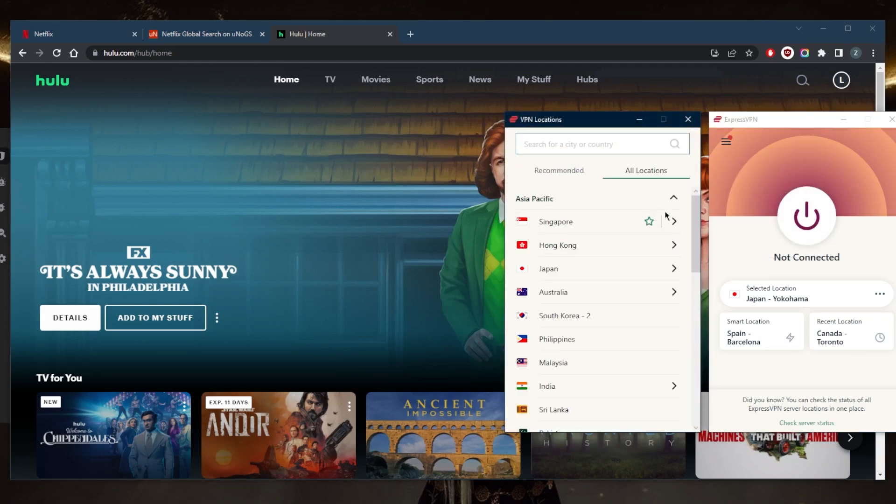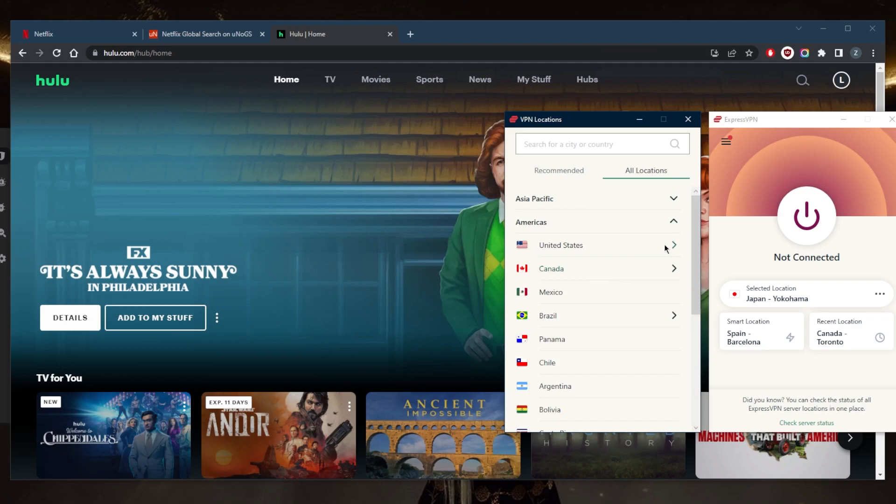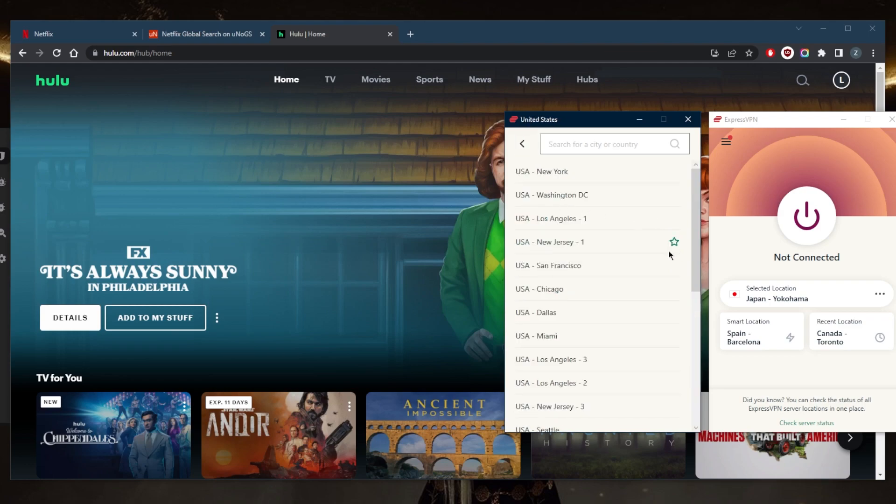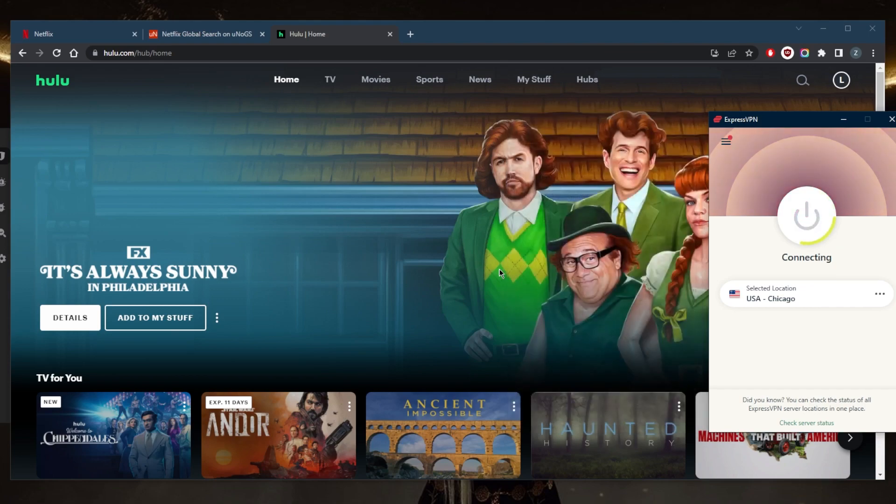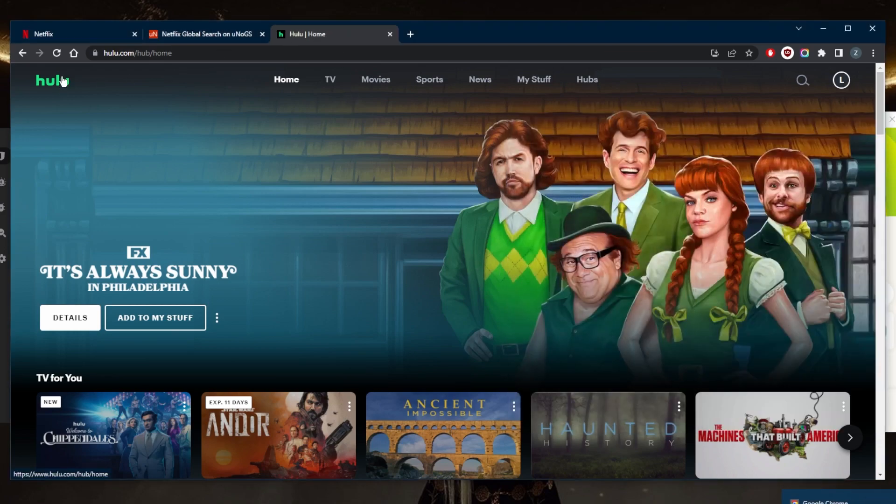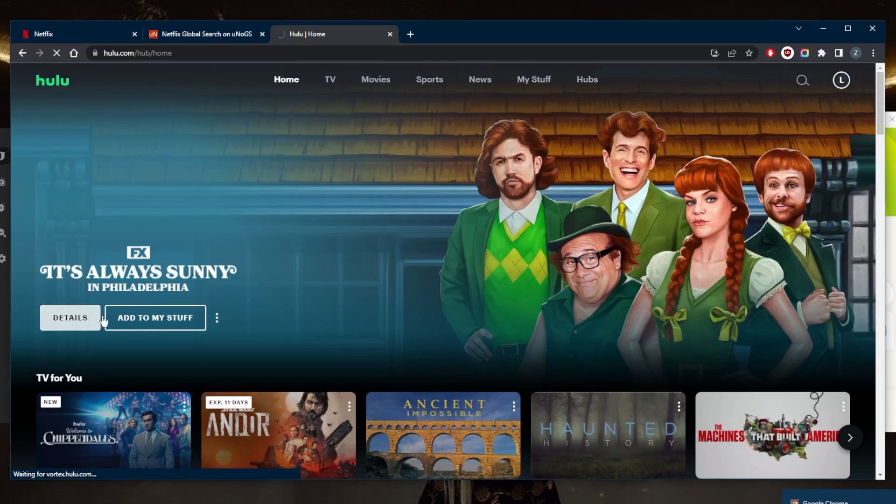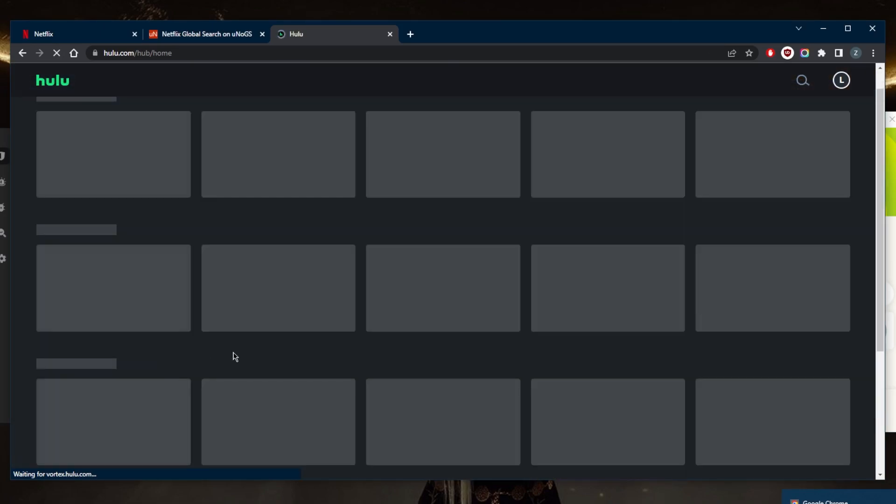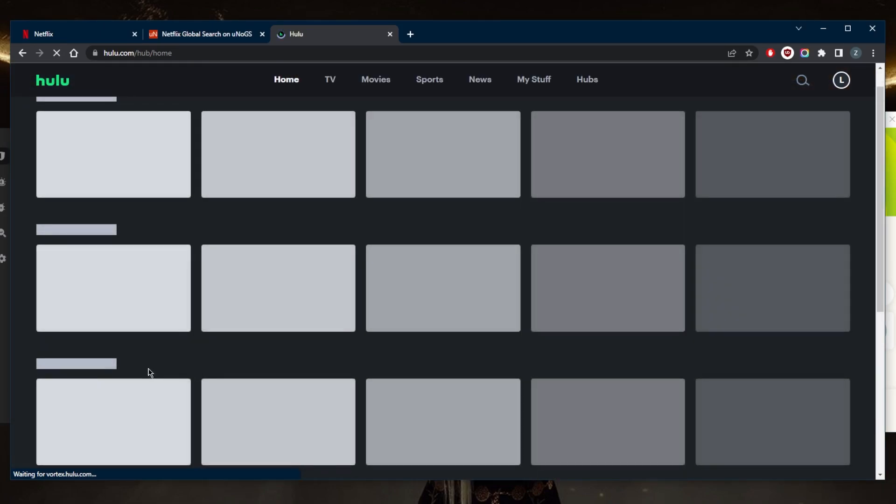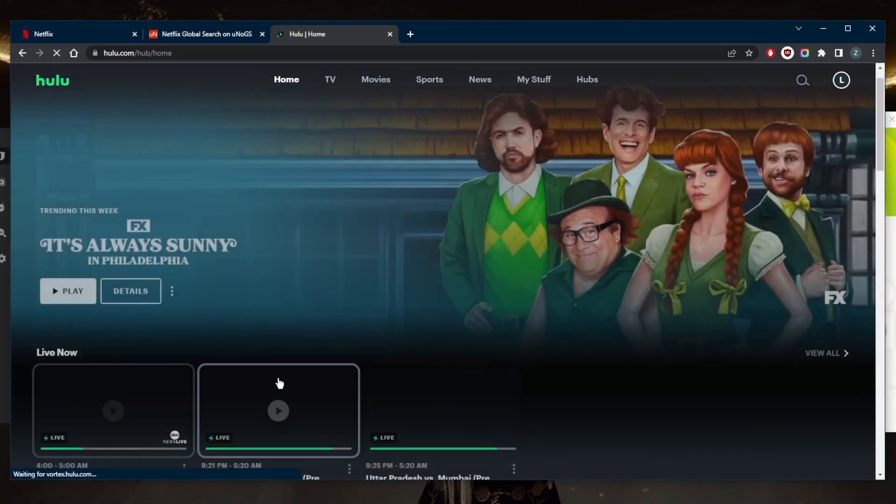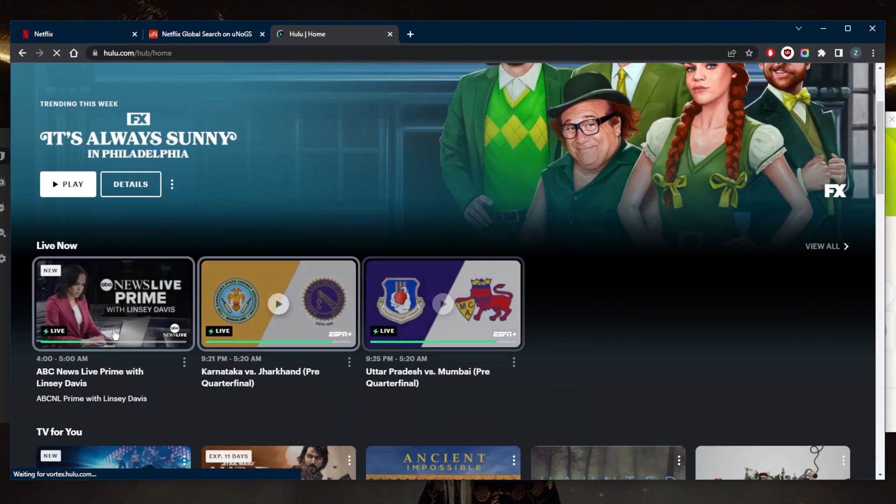connect to the relevant country right here, and that'll be the United States. We'll just connect to, let's say, the Chicago server and connect. The moment I'm connected, all I need to do is refresh Hulu. The play button should show up as well as the live stuff that are going to be going on right here. As you can tell,